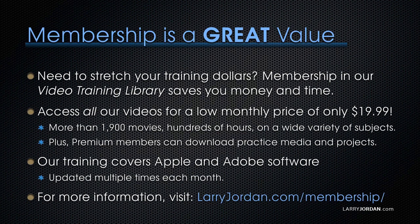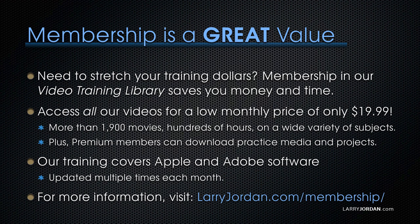By the way, when you need to stretch your training dollars, membership in our video training library saves you money and time. You can access all our videos for a low monthly price of only $19.99. That's more than 1,900 movies, hundreds of hours, on a wide variety of subjects.